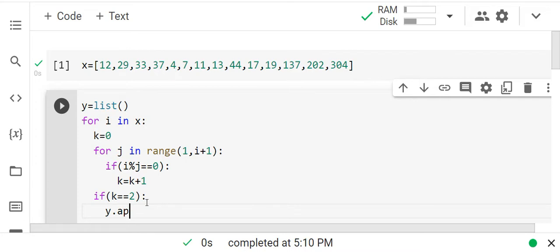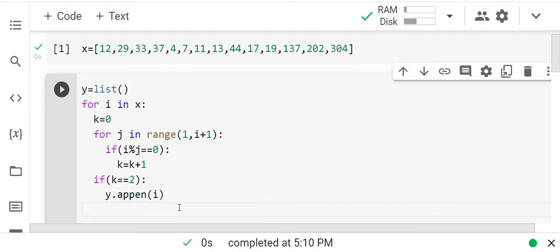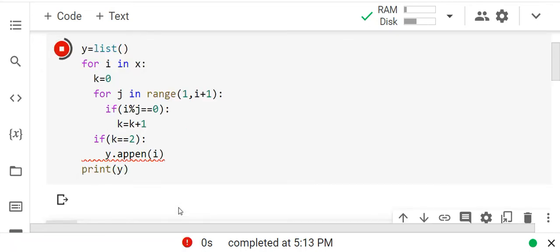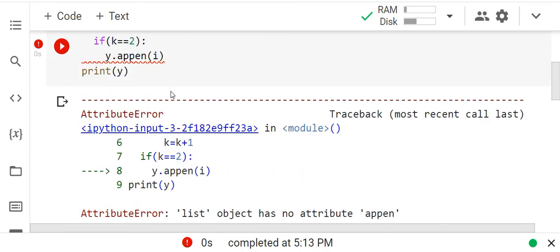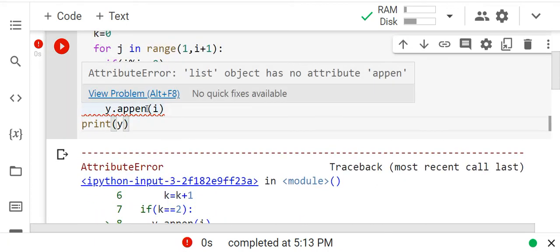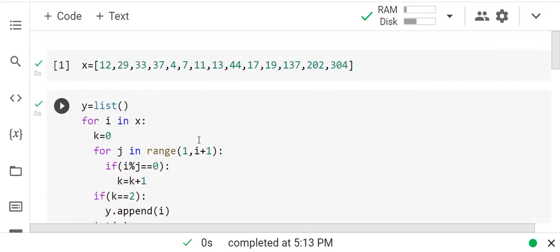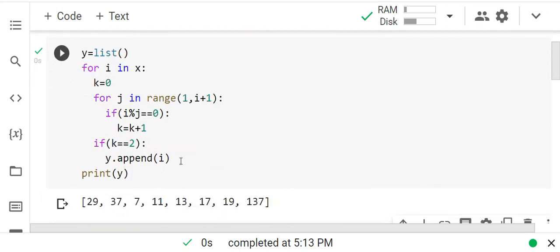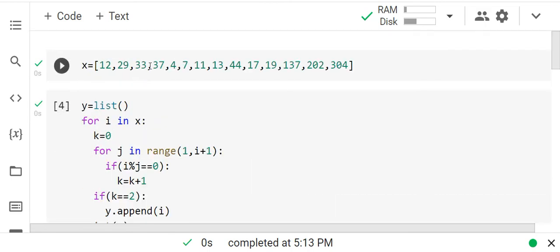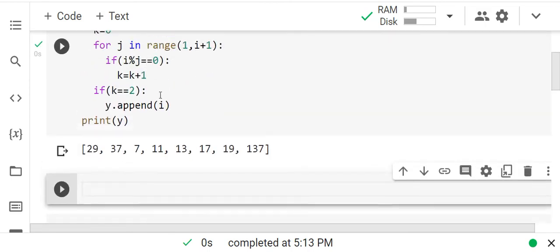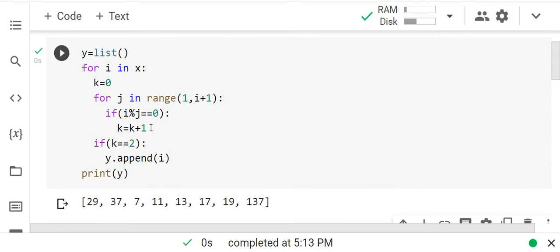Every prime number gets appended to the list. Let me run this to see if it's working. The append was not right — let me fix that. Now in this list we have only prime numbers — 12 is not there, 33 is not there, only prime numbers are here.